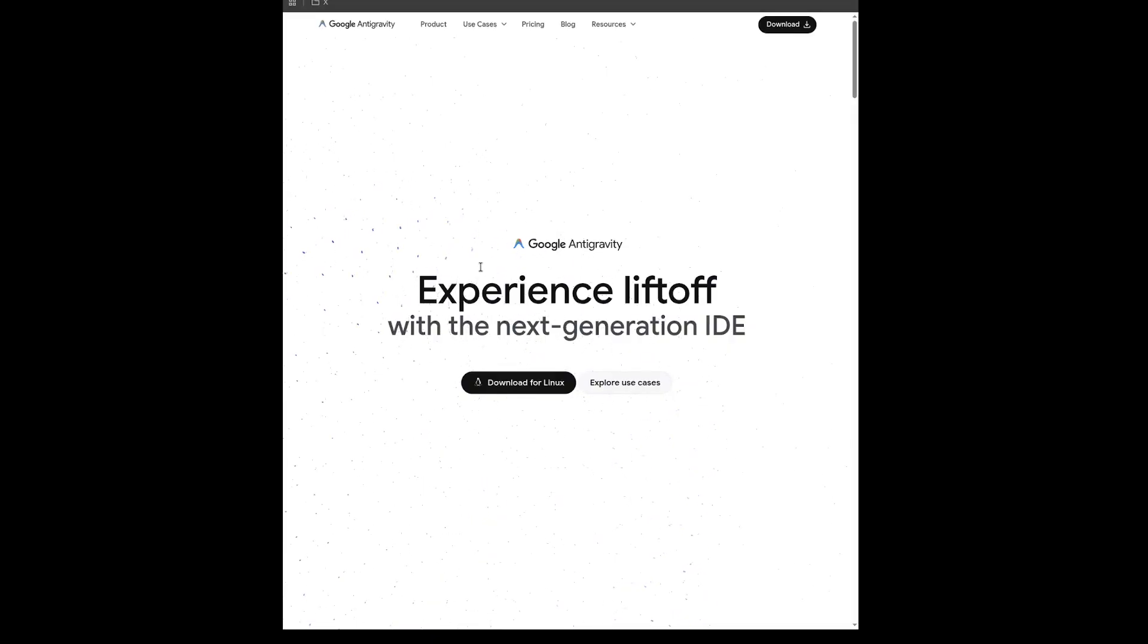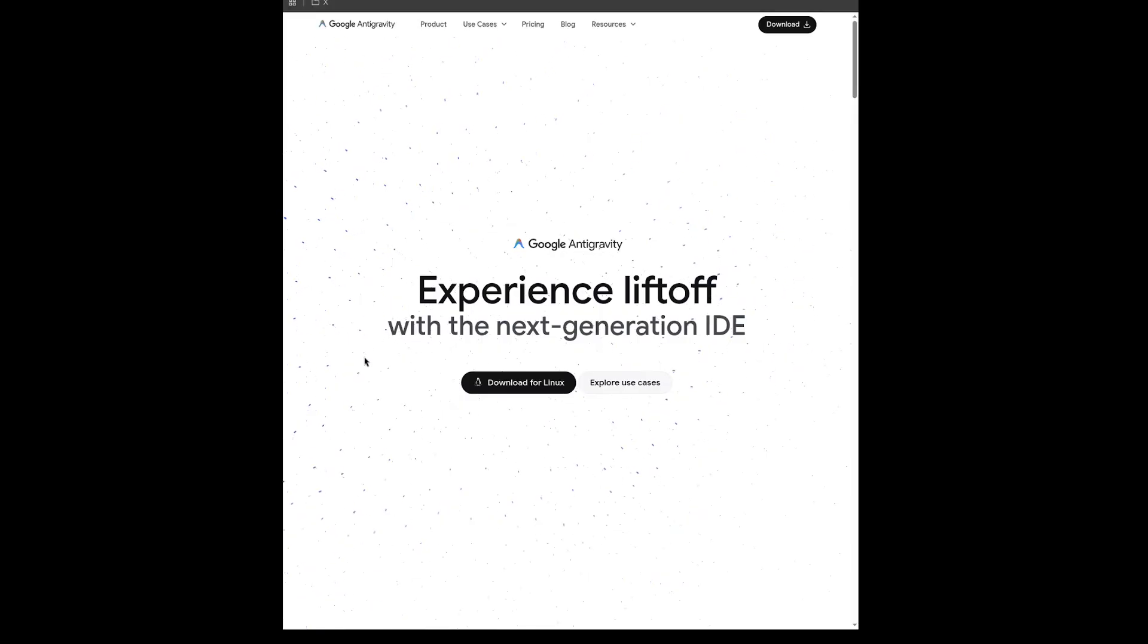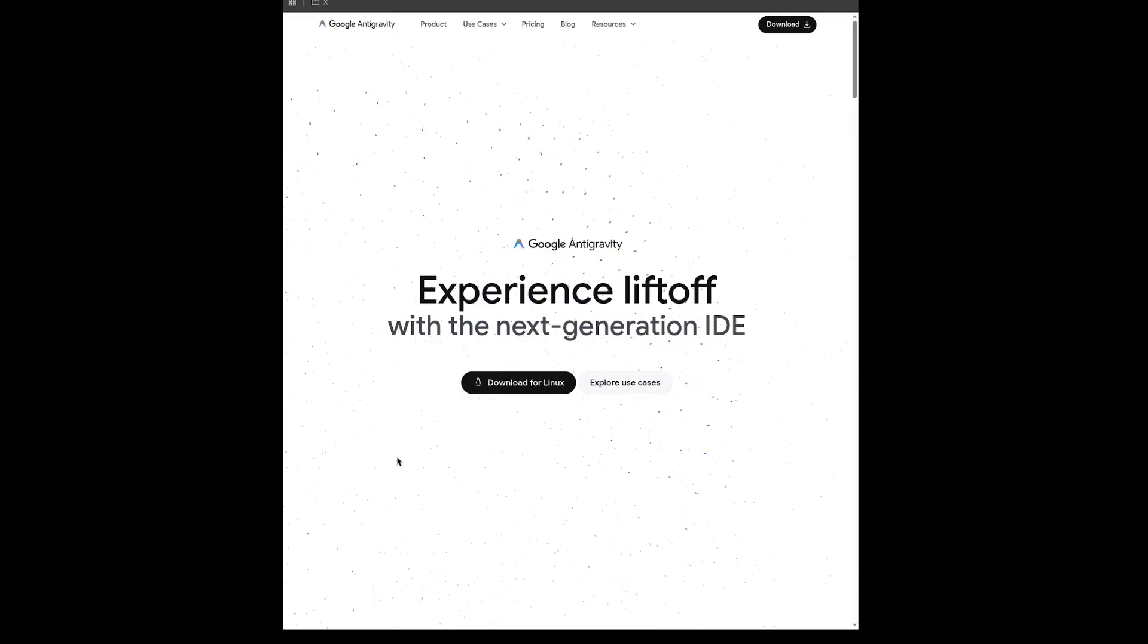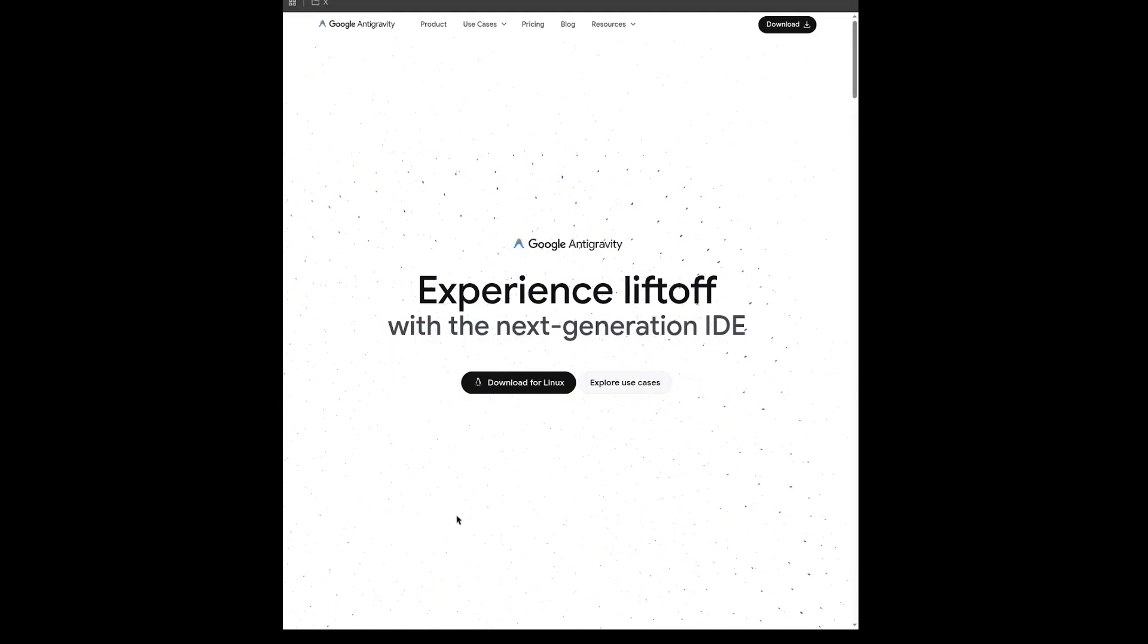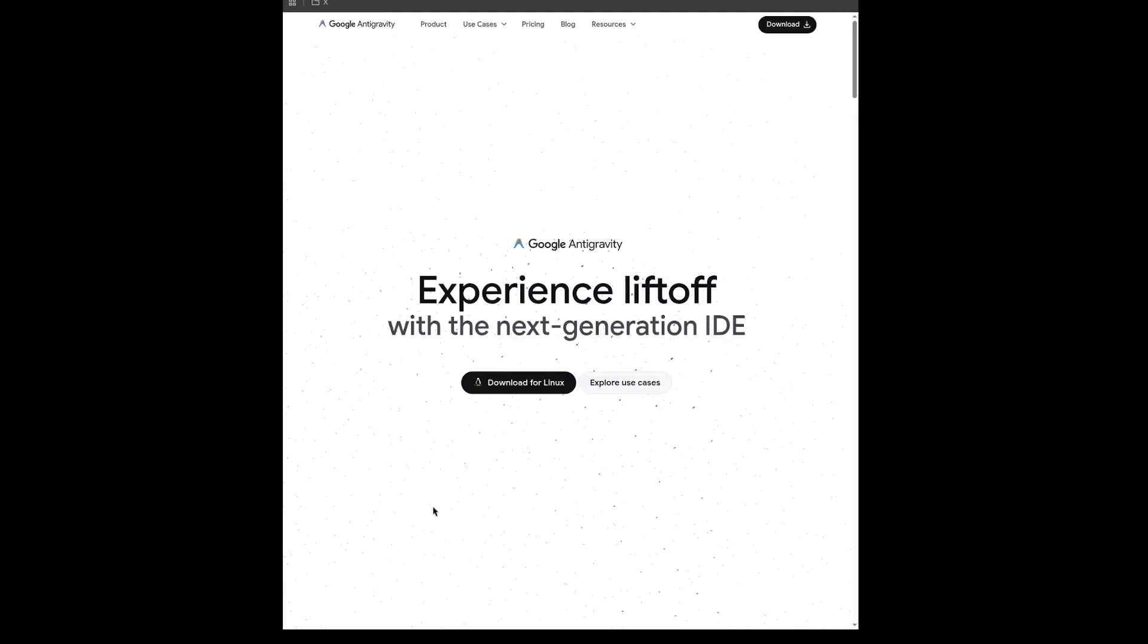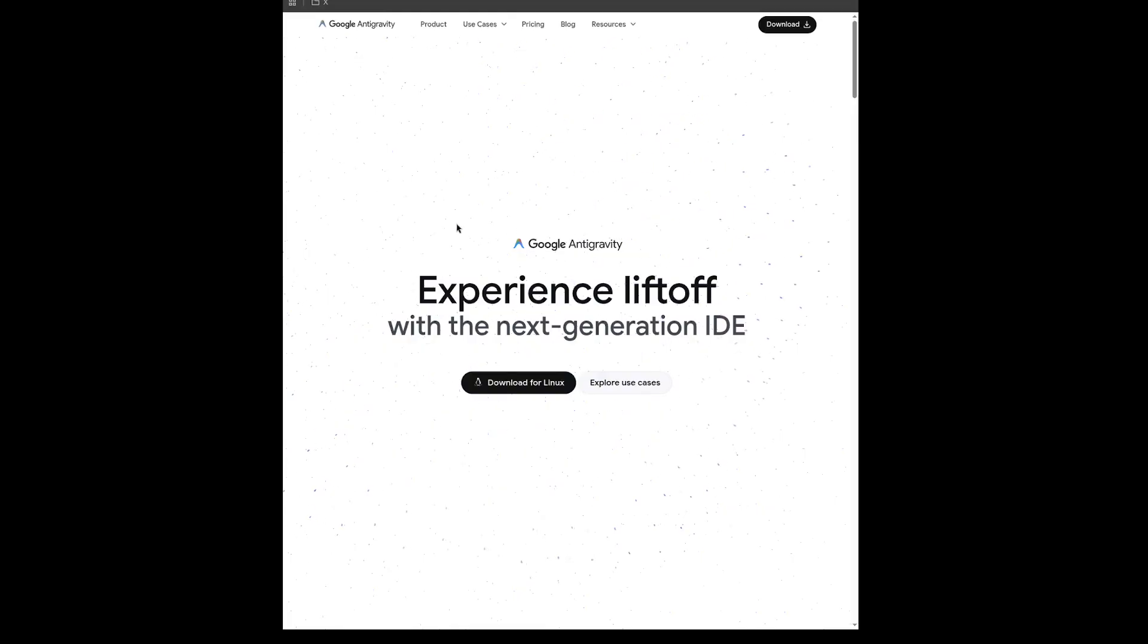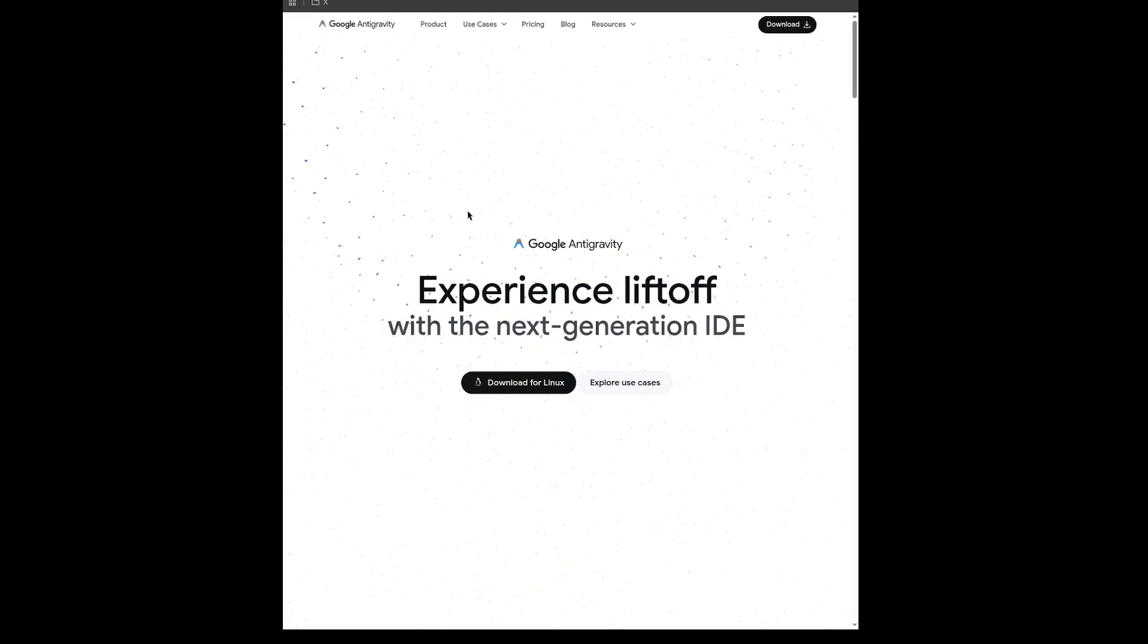First thing I'm going to cover is the new Google Anti-Gravity AI IDE. This looks really promising, and it's going to give IDEs like Cursor and Windsurf a run for their money. It looks like it's just another fork of VS Code. However, with the relationship between Google and Windsurf, or at least the intellectual property relationship, I'm guessing it has some Windsurf sprinkled into it too.